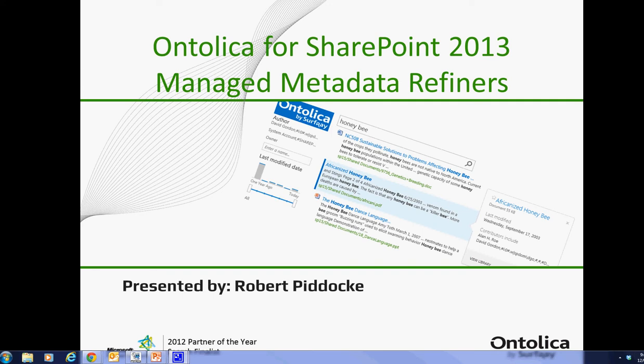Hi and welcome to this SharePoint search quick tip. My name is Robert Piddock and today I'll be telling you about how to map managed metadata refiners in Ontolica for SharePoint 2013.